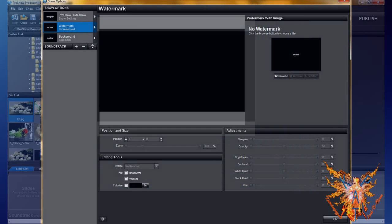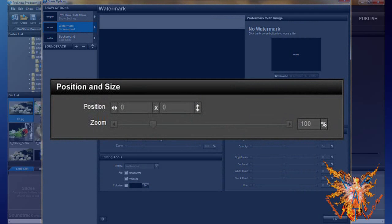Just below, in position and size, you have the position area for your logo and the size of it, zoom.